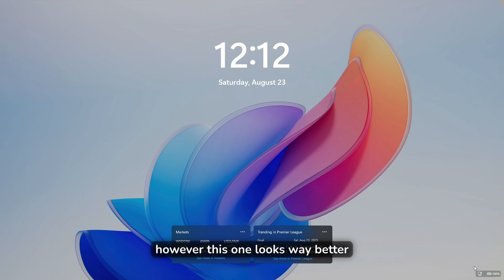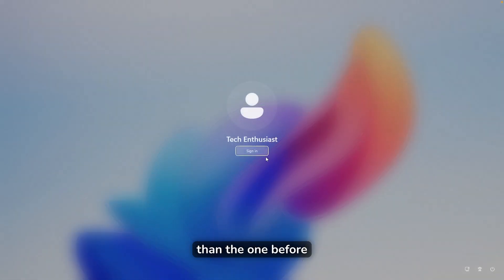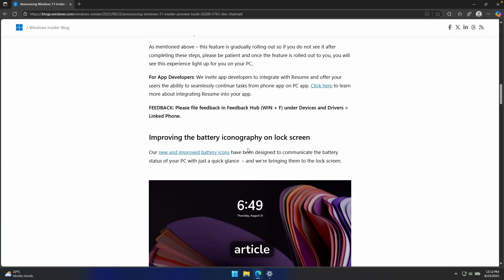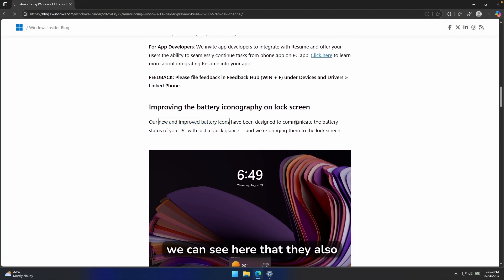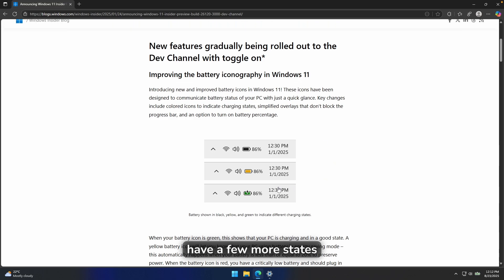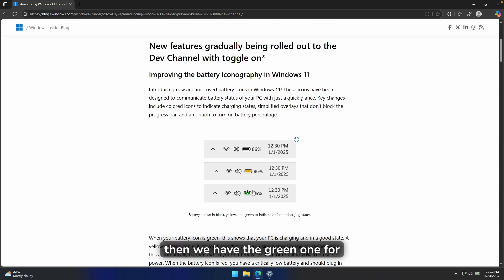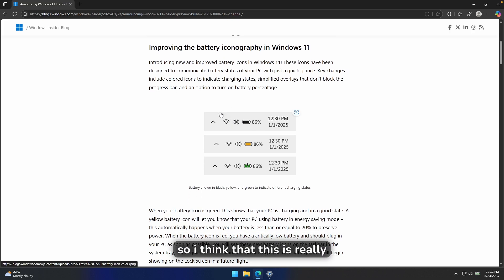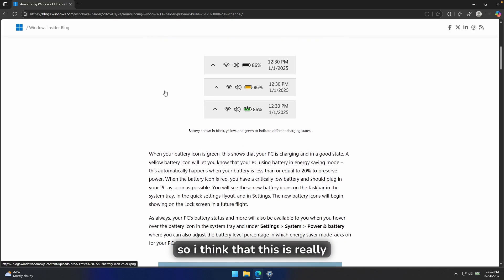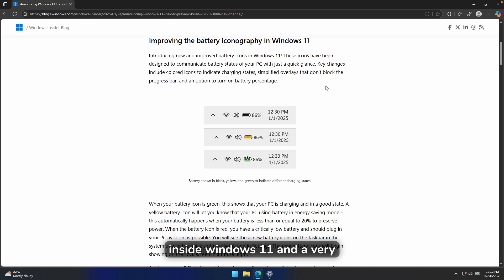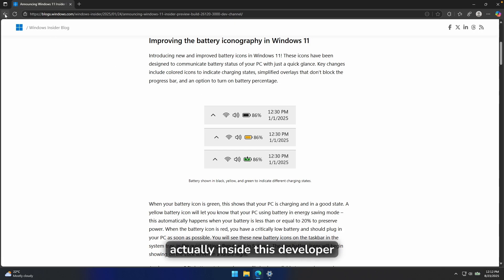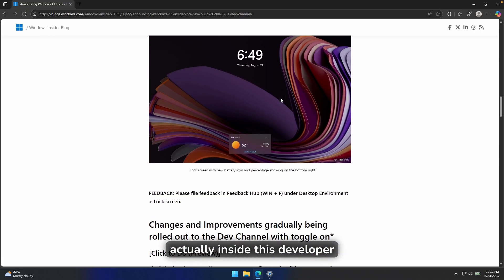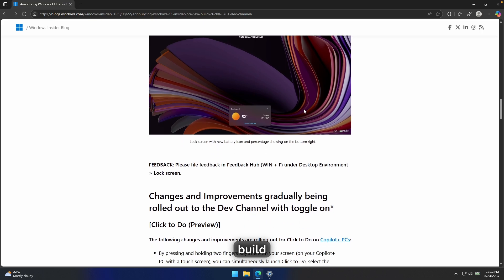And I think this is a very welcome change here because the previous ones didn't look that good. However, this one looks way better than the one before. And if I go here to this article, we can see here that they also have a few more states like this yellow one. Then we have the green one for charging and then this dark one for normal use. So I think that this is really nice to have inside Windows 11 and a very welcome change actually inside this developer build.